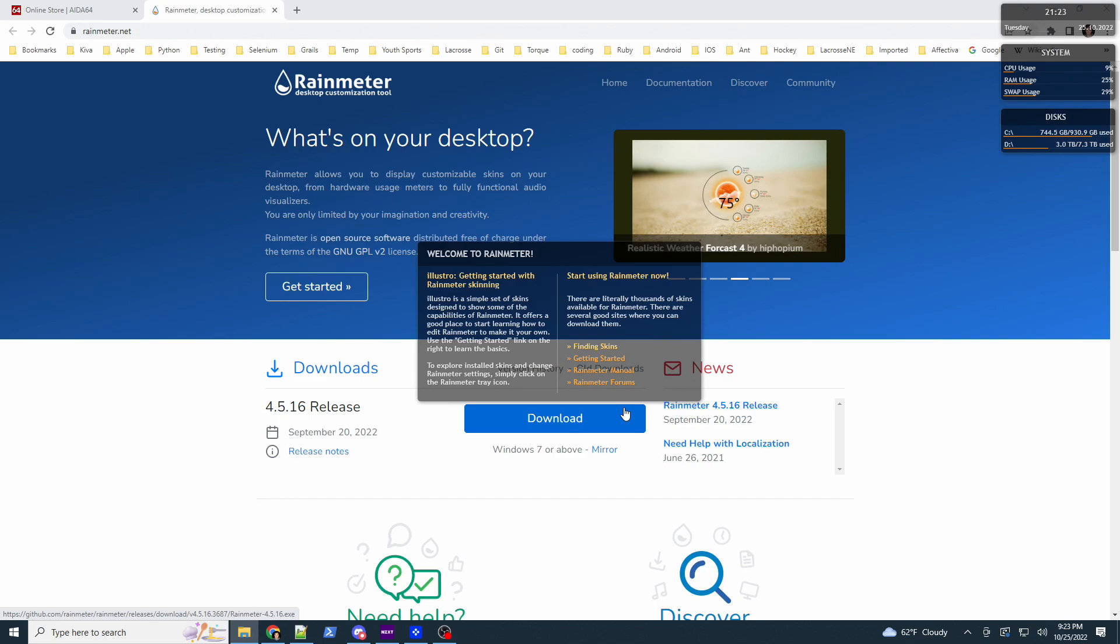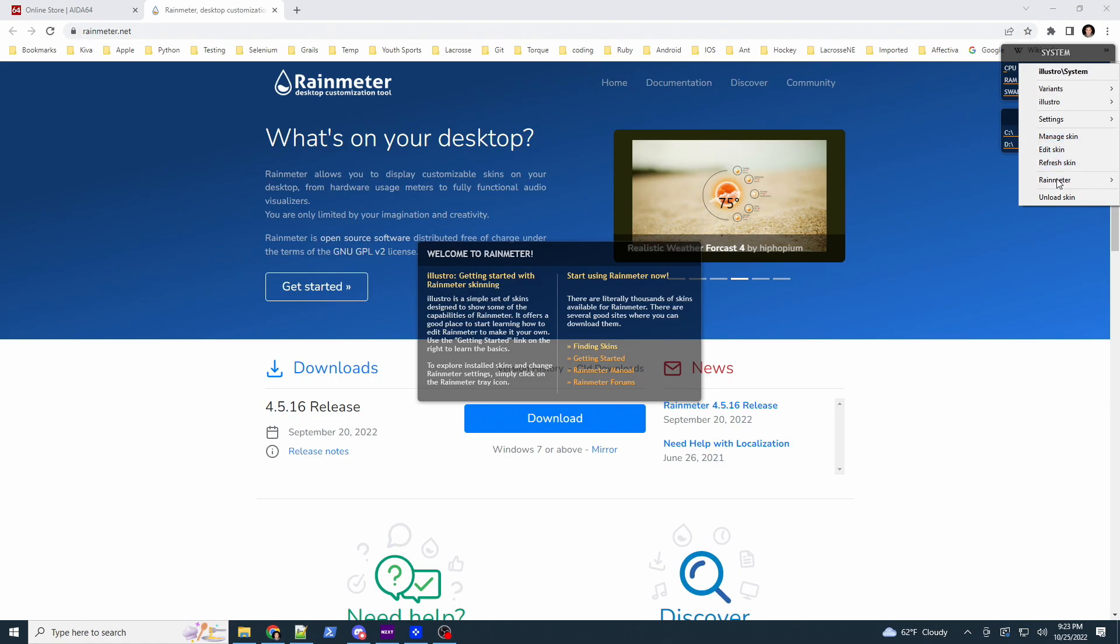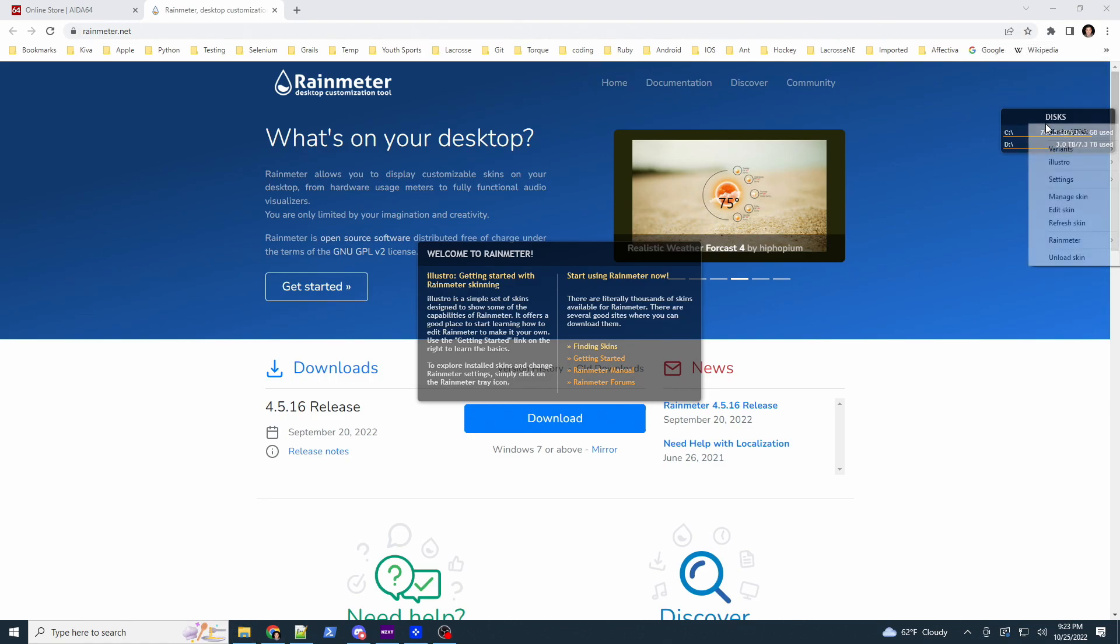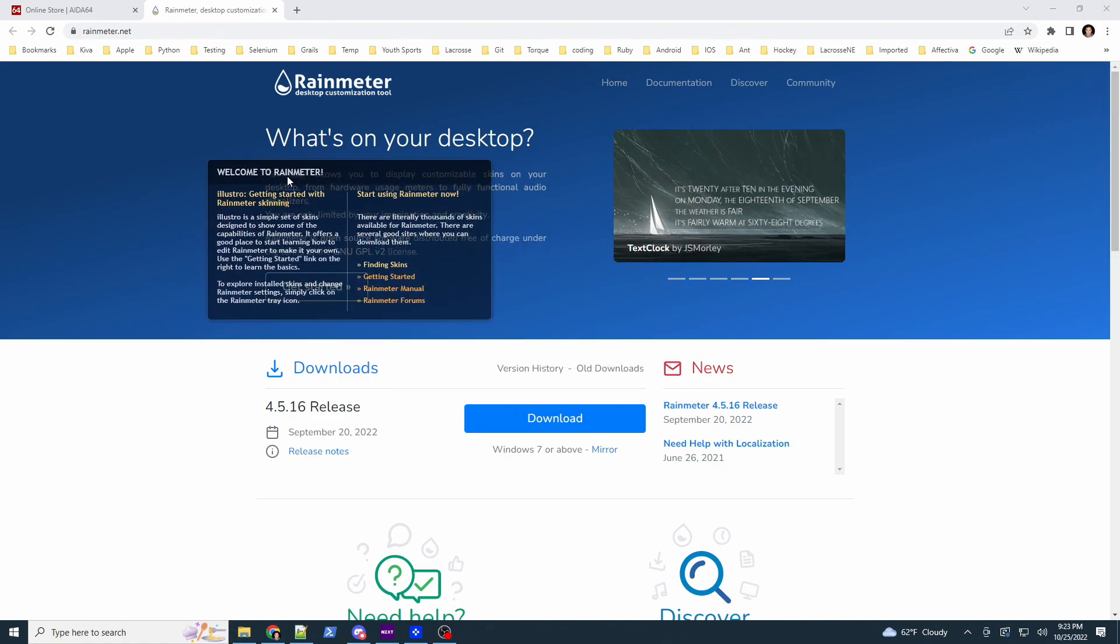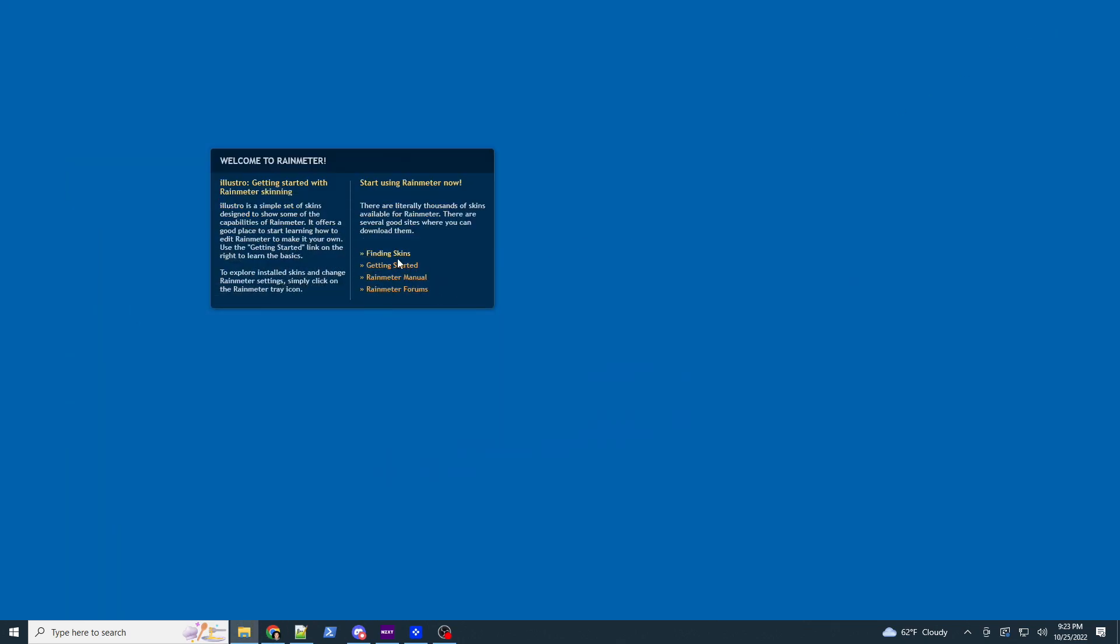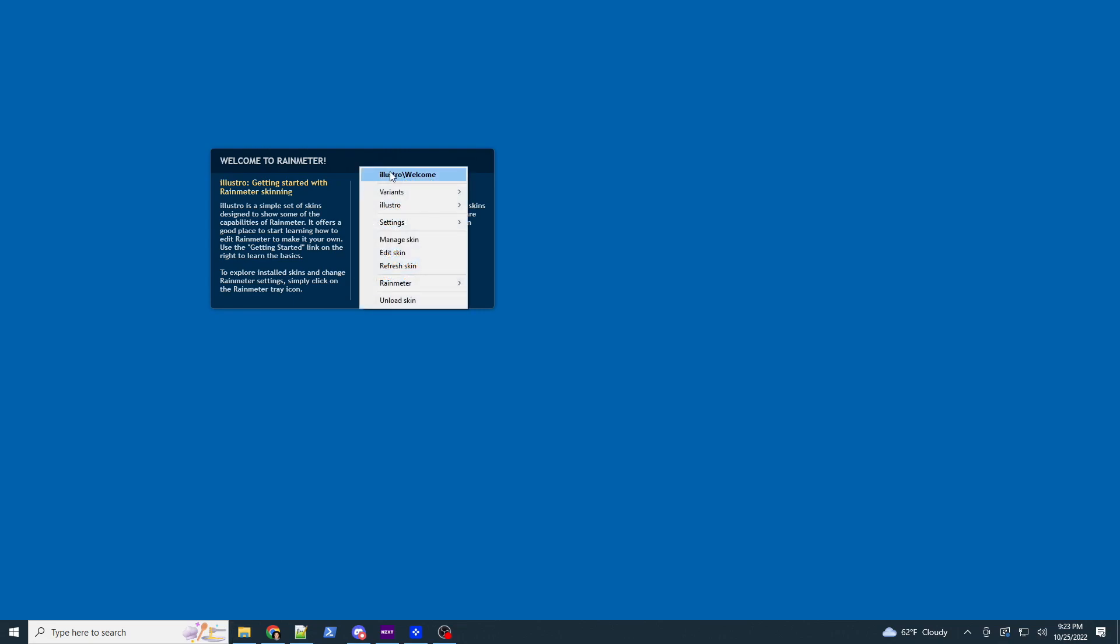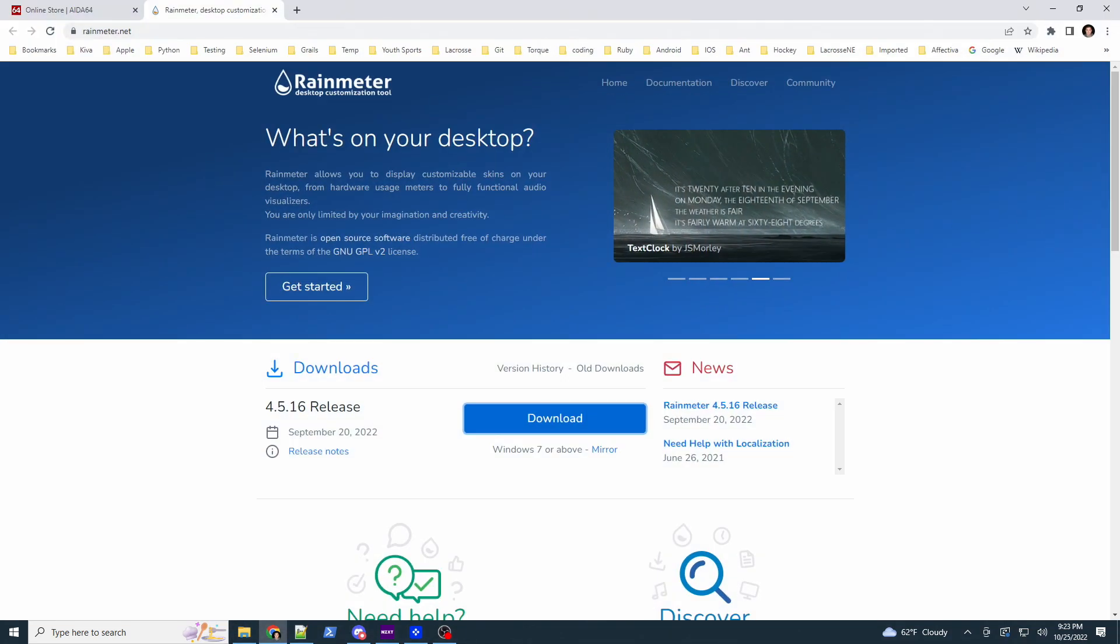The first time you run it, you're going to get these things. They're called skins. We're just going to right click on all of them and say unload. Now, in here, this is actually pretty good to see because getting started manuals and forms. So, you want to learn more about Rainmeter. This is the place to go. I'm just going to show you how I set everything up myself. We're going to unload this as well. So, now that that's all done, right? So, let's open up our thing again.